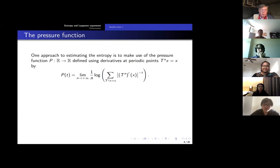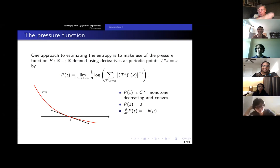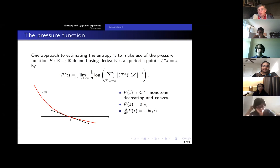We only need to remember the properties of the pressure function. The properties are that it's a smooth function — this red curve in the picture. It's smooth, monotone decreasing, and convex — shaped like it is in the graph. And it cuts the axis at the value one: p of one is equal to zero.